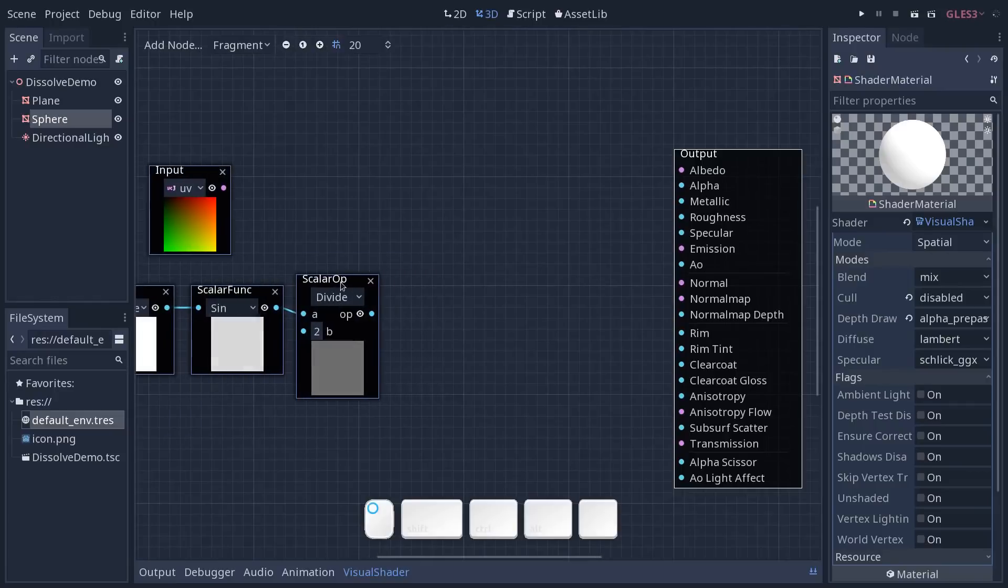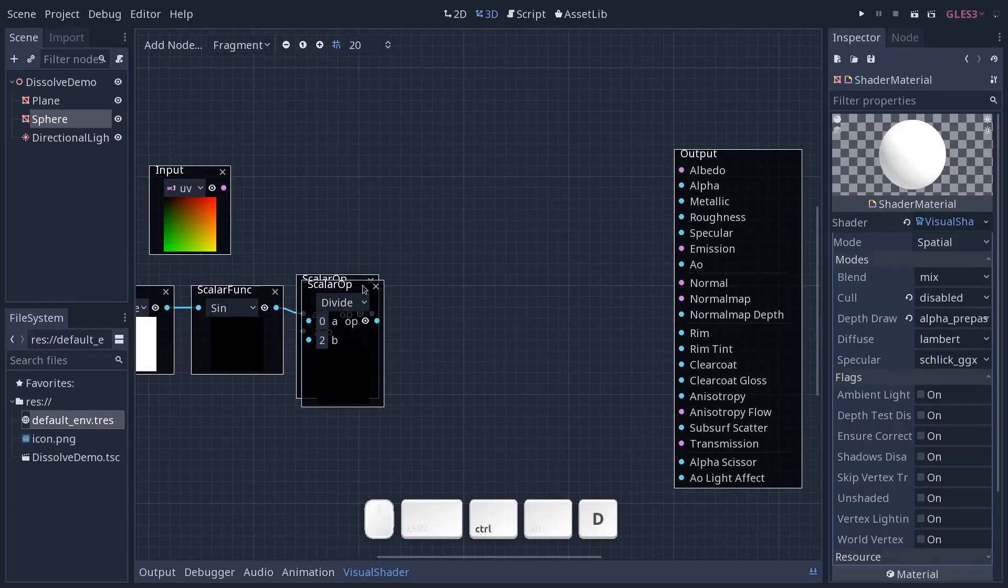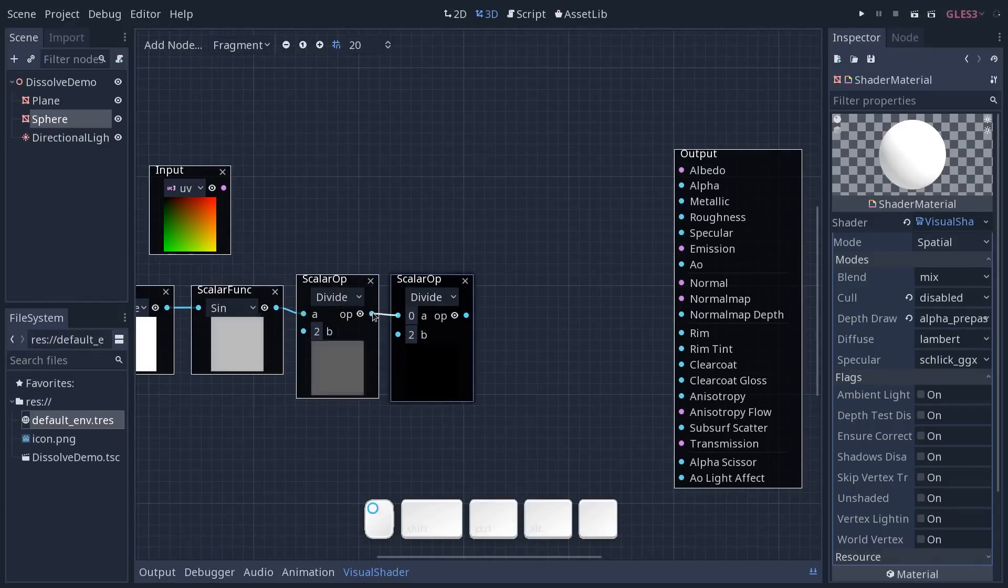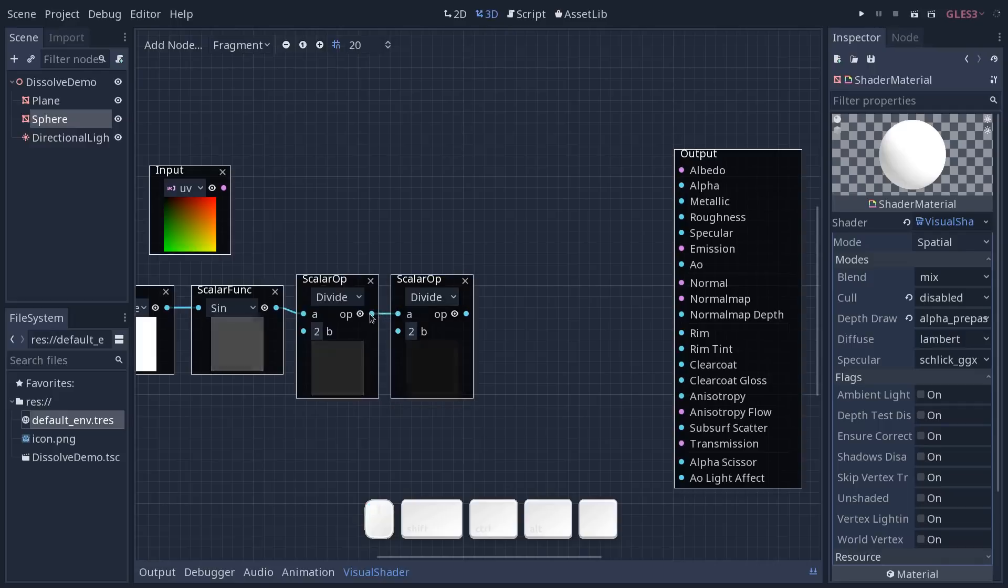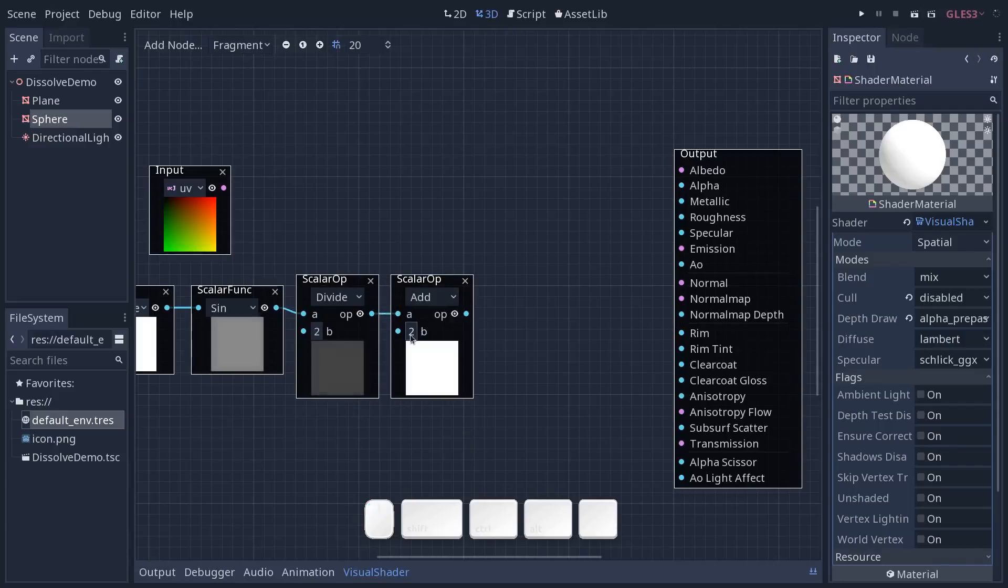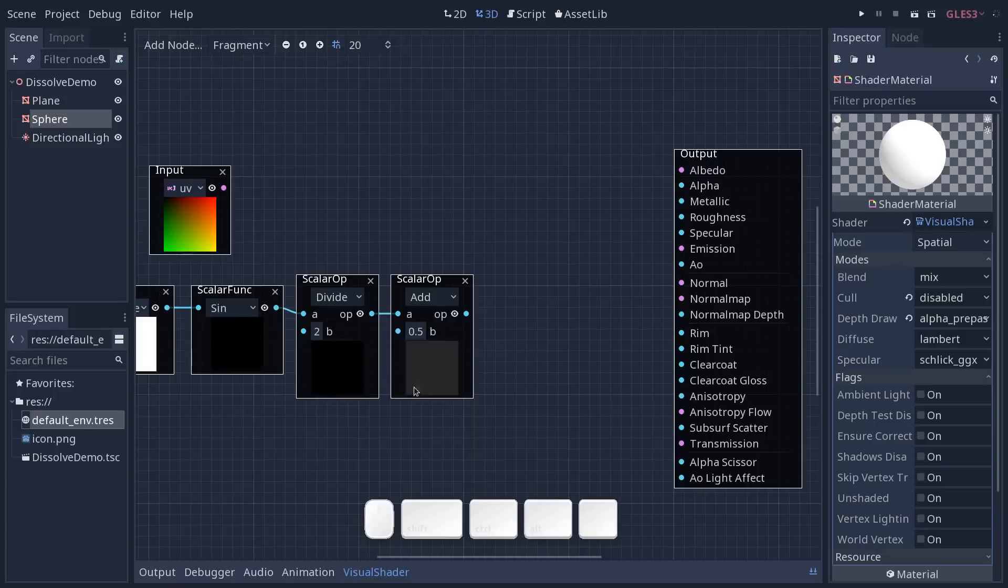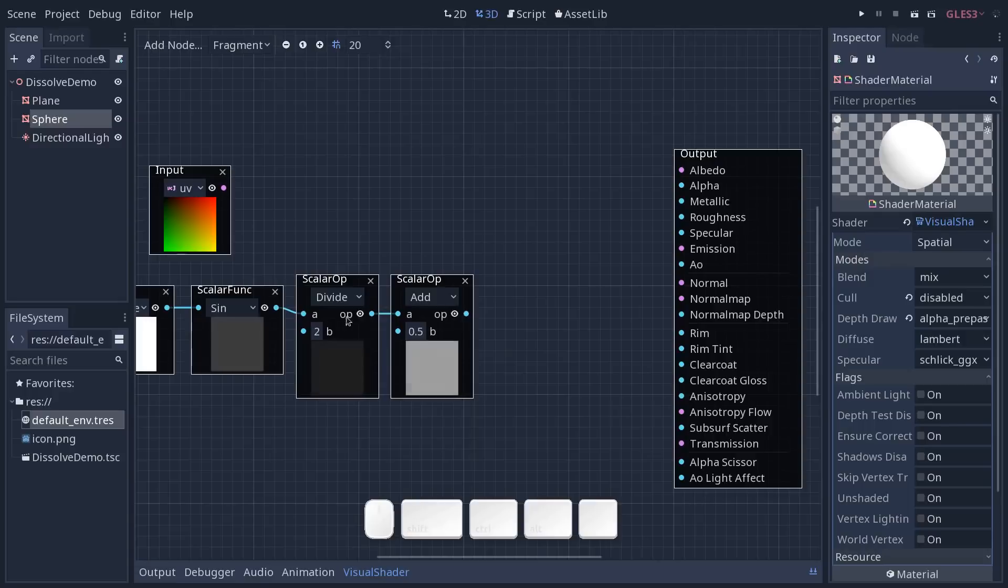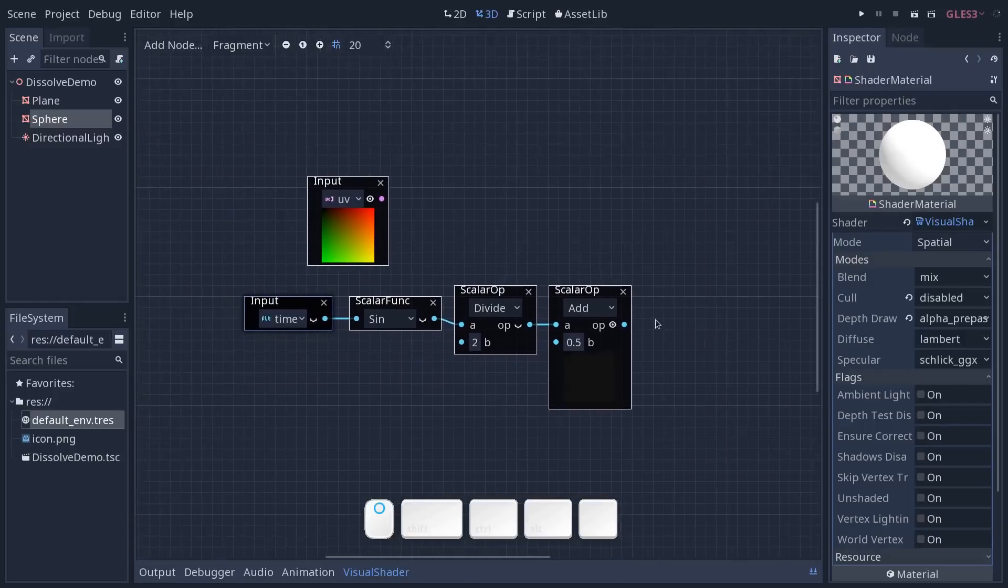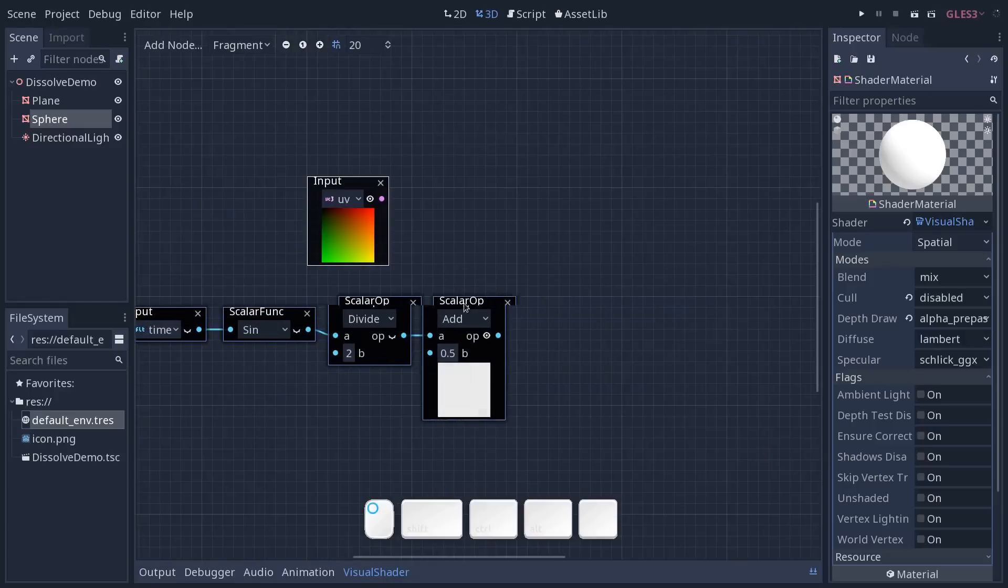Now we are going to add 0.5 to our result. So for that, we can grab the scalar operation node, press Ctrl D to duplicate it, drag and plug the output from the first one to the input of the second one and add 0.5. This is then going to give us a value that goes from 0 to 1 and we can remove the preview from the previous nodes to clean up our graph a little bit.